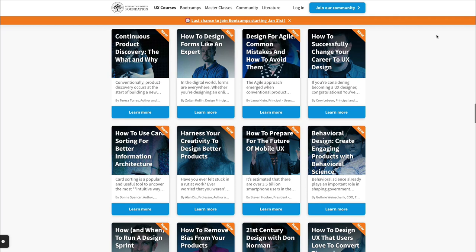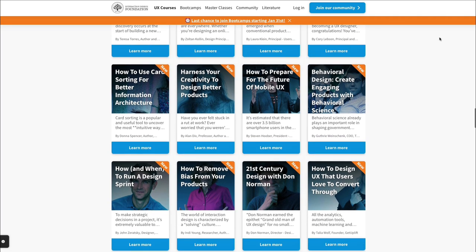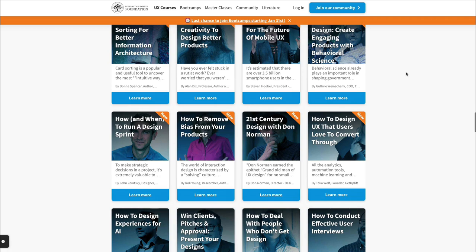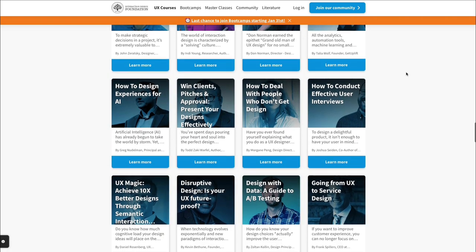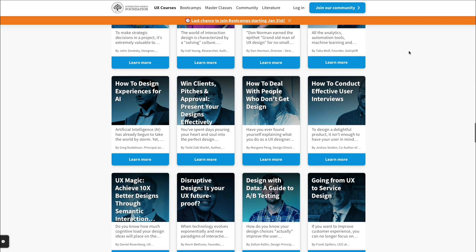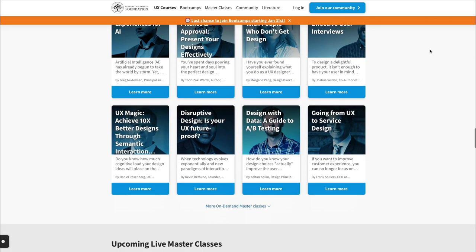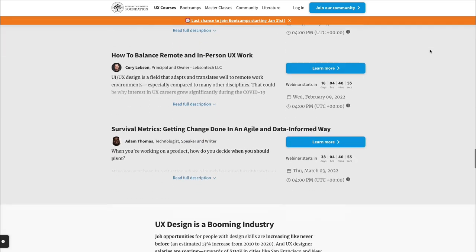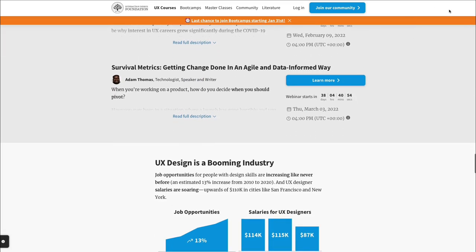Hope that this video was helpful. I want to remind you that on my channel I have over 500 videos on UI UX design, sharing both software tutorials and theory videos such as this one. Hope you enjoyed this content and I'll see you in the next one.